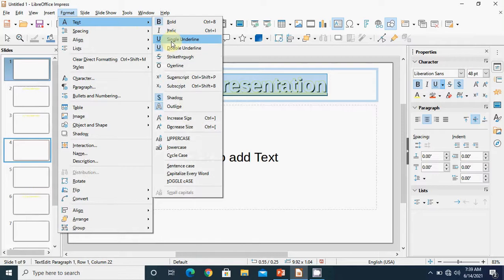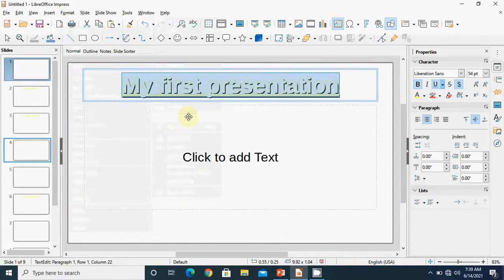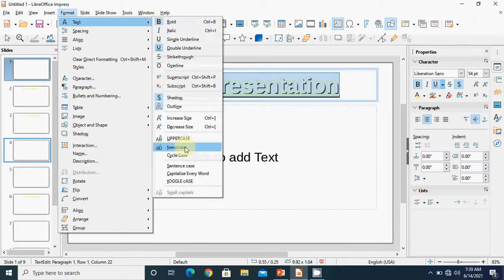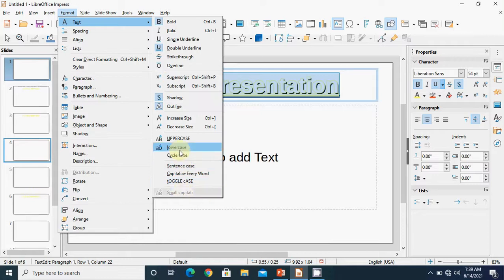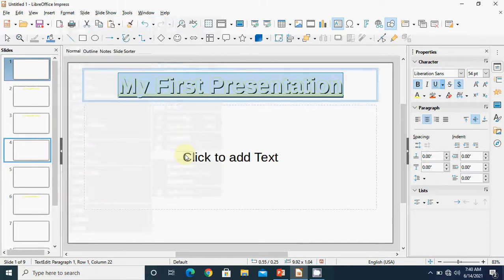There are also options to increase or decrease the font size. You can see there are shortcut keys available for these options as well. Next option is upper case, lower case, cycle case, and sentence case — here you can change the case of the text. Upper case will make all letters capital, lower case will make all letters small.